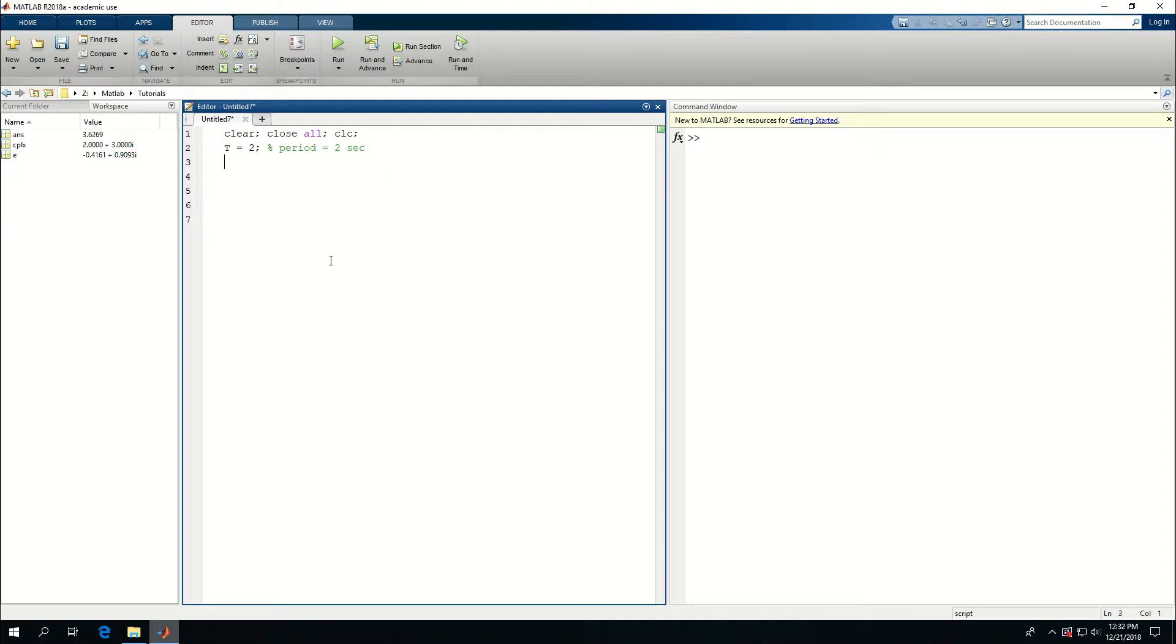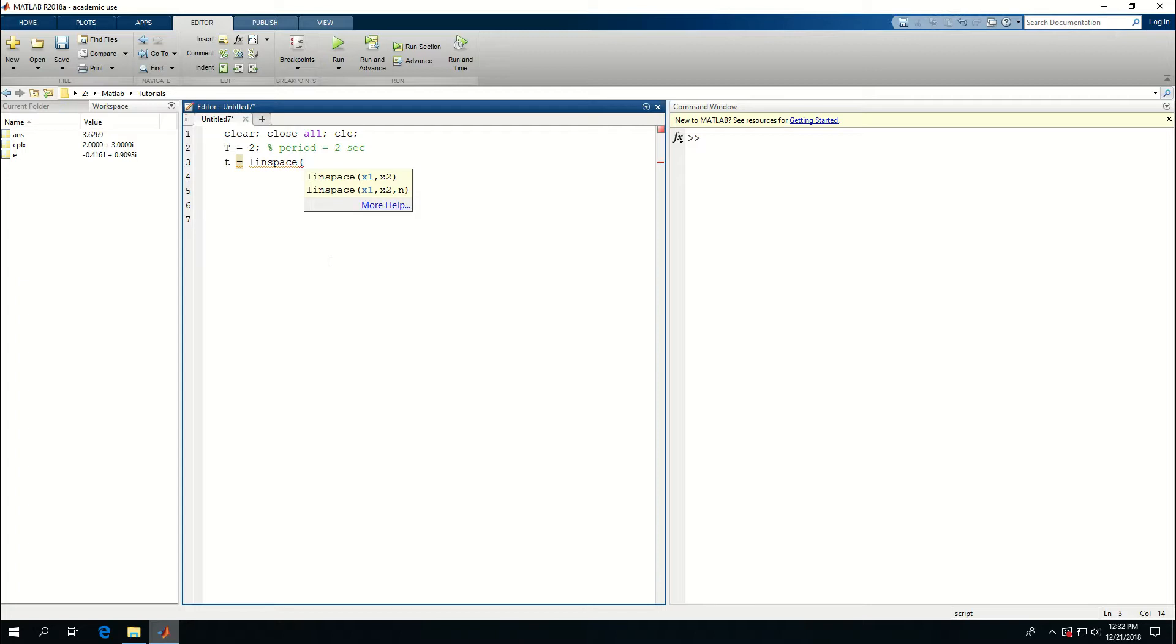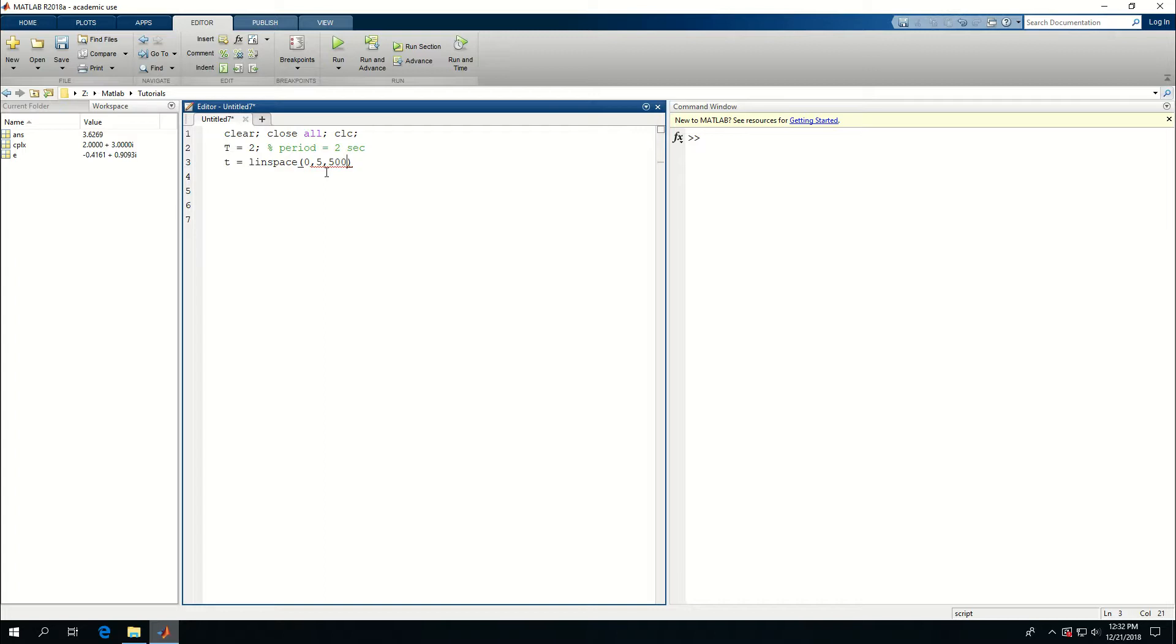Now I want to create an array for time. I'm going to call it lowercase t and use a function called linspace, which means create a linear space between the initial and the last number with n number of steps. So I'm going to go from 0 to 5 seconds and create 500 samples. Or I actually like to use 501 because then it gives me a better division between the initial and final value.